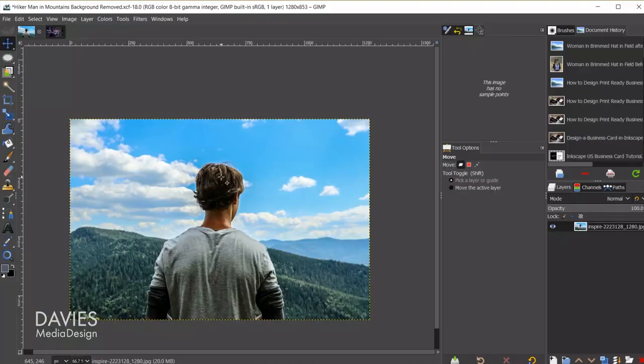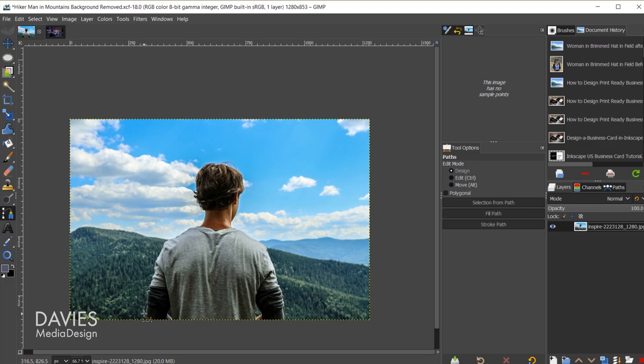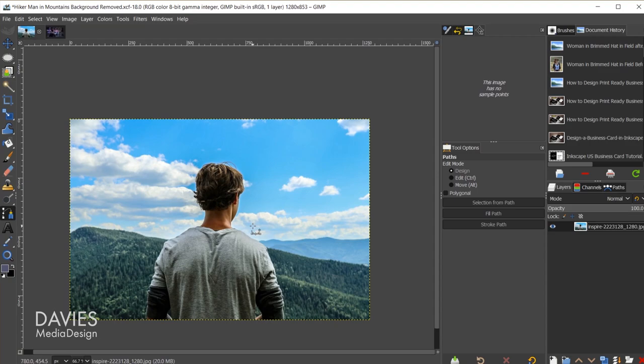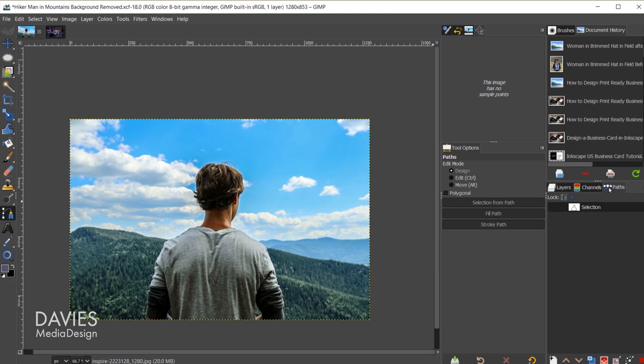I quickly outlined using the path tool around my subject. I have an entire tutorial dedicated to how to master the path tool, so definitely check that out. I'm not going to do that for this tutorial because I've already done this ahead of time. In my paths tab here on the right side, I can show the path around my subject. Once I have the path drawn, I can click the path to selection icon. That will draw a selection around my subject.